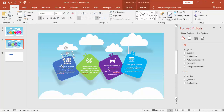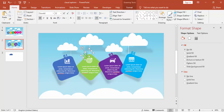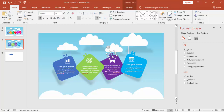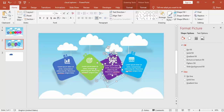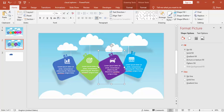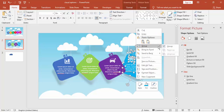Now I'm going to group all the objects — the four objects for each option. Don't group the cloud and the line separately. I'm grouping the number, the icon, the text, and the shadow — five objects total per group.